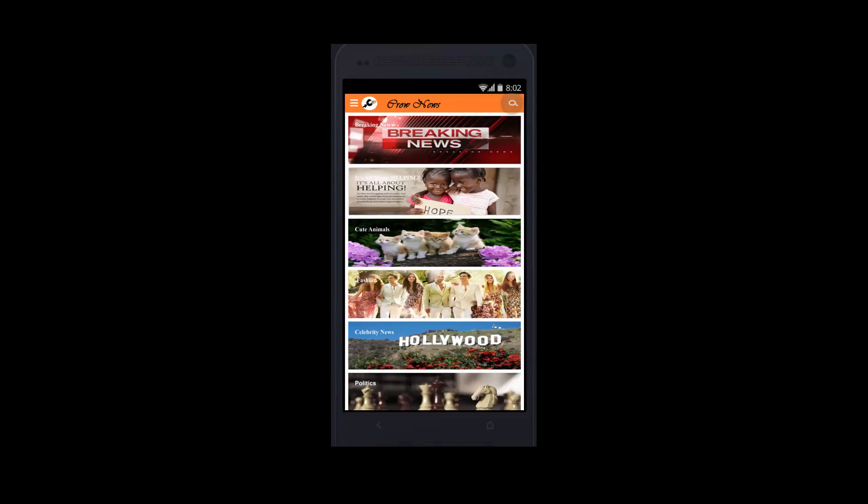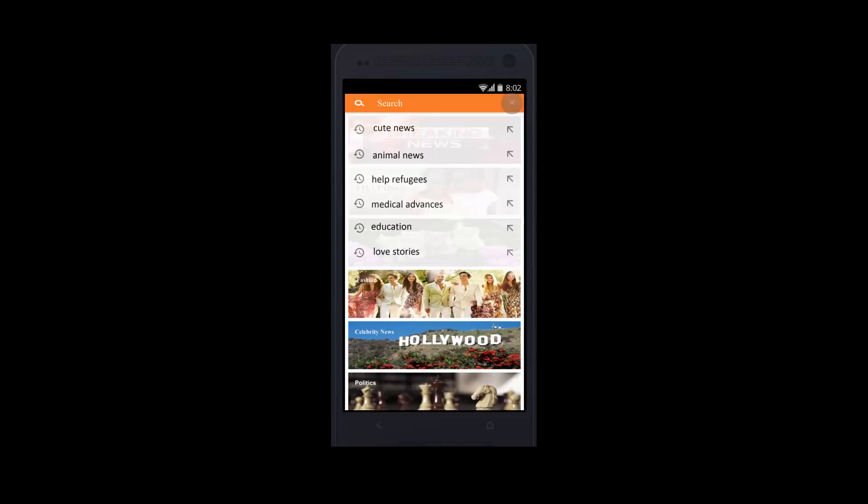By the search icon at the top right corner, you can search different keywords within the news categories.